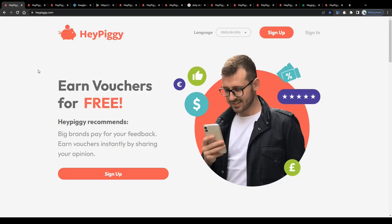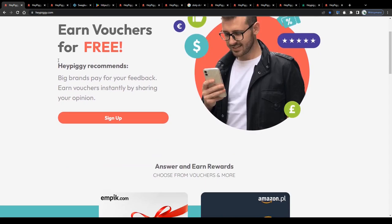Alright, so as you can see, we're on the homepage of the HeyPiggy application. And to be honest with you guys, there is not much to explain in detail. It is actually quite simple.